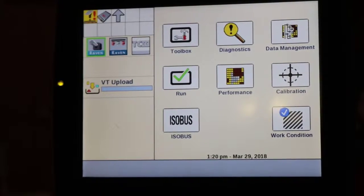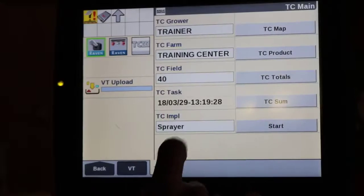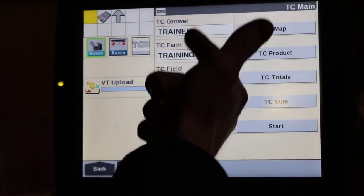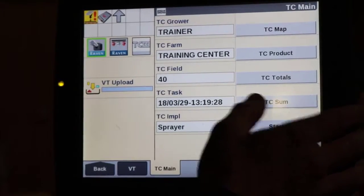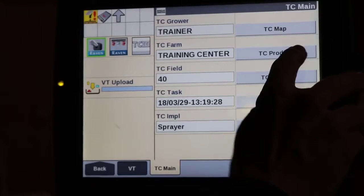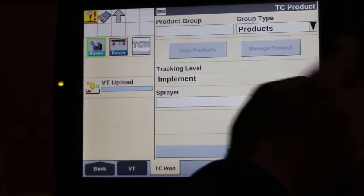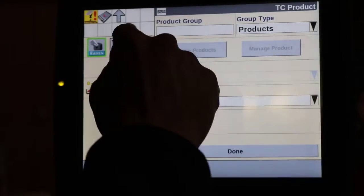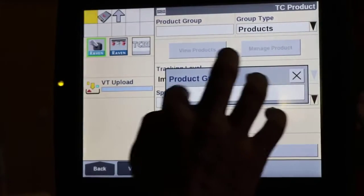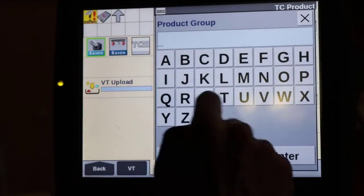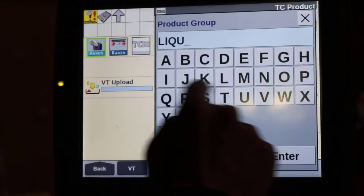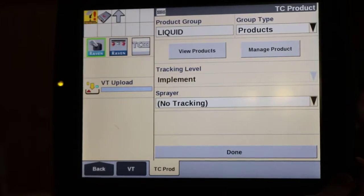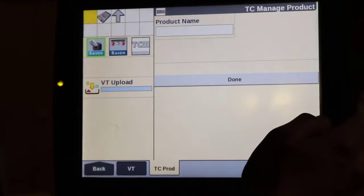First, we're going to tap on ISO bus. Under TC main, we've already filled out our grower, farm, and field, and we've already got a task populated. We're going to focus on TC product, and we will now create a new product. We're going to go into product group, select new, and call this product group 'liquid.'